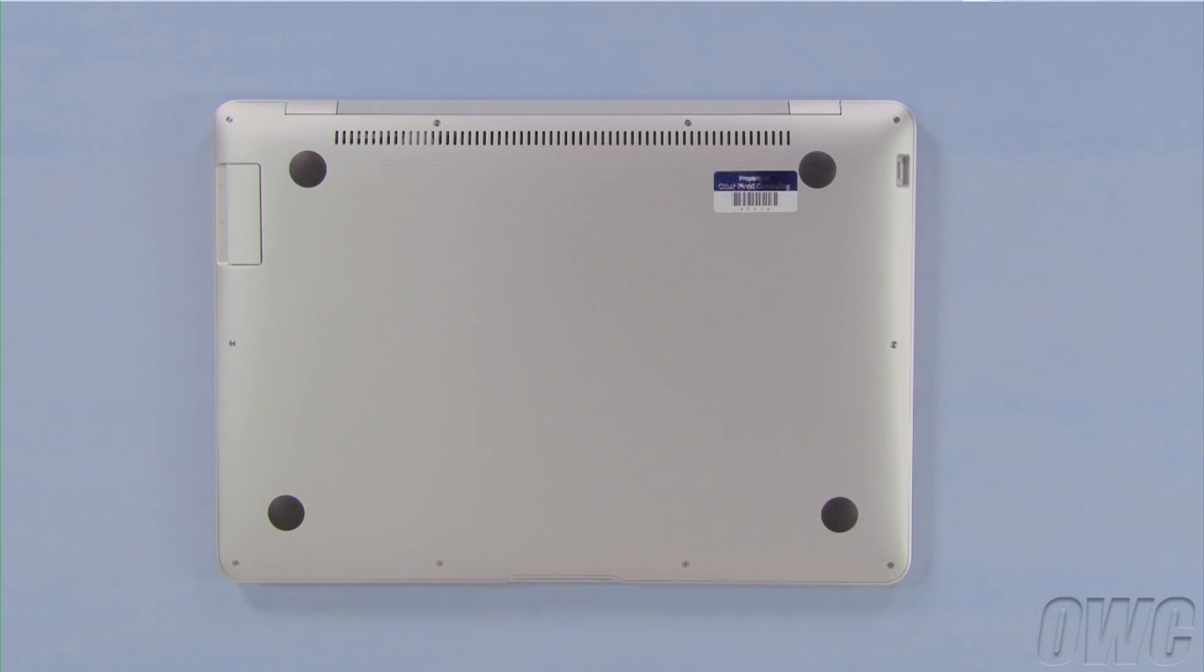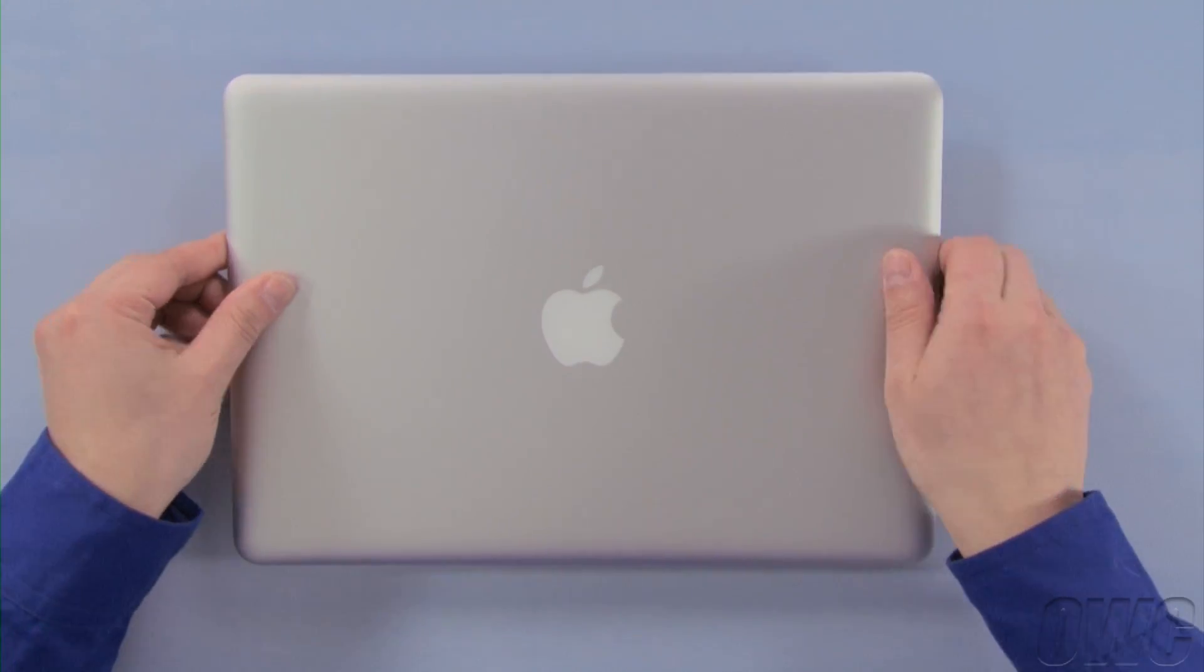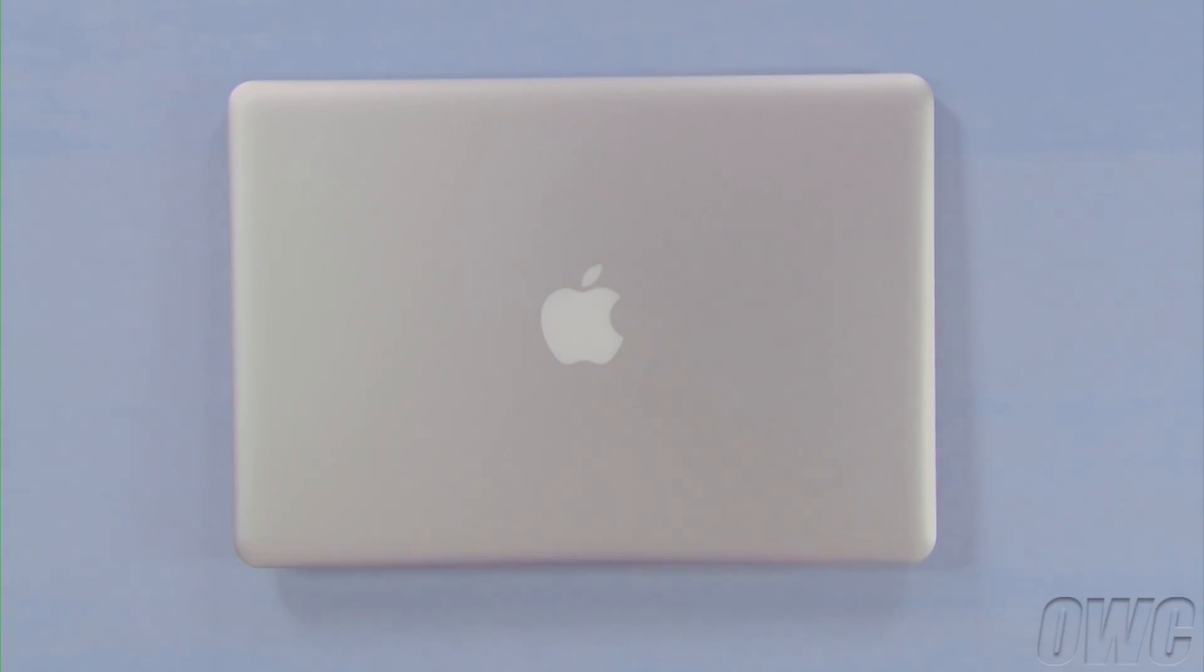You may now flip your MacBook Air over, attach the external drive you backed up to, and power up.